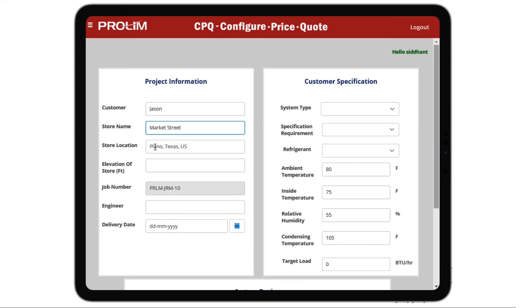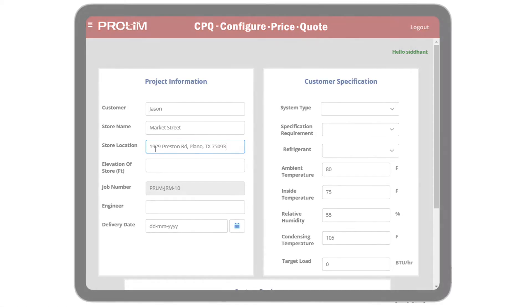Sales representatives will input customized specifications of the product, quantities, and optional features, and generate an optimized proposal based on the selected parameters.